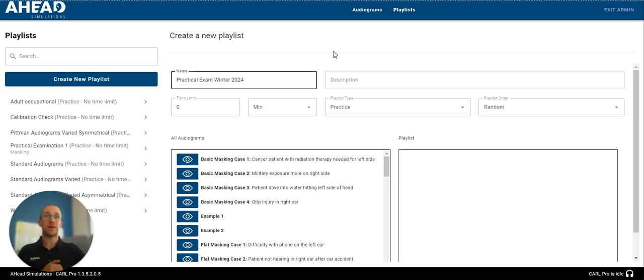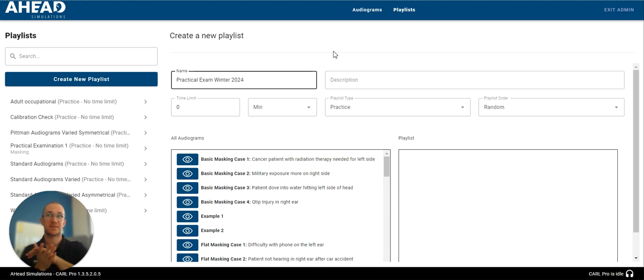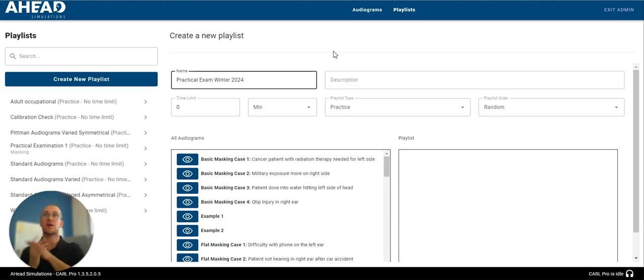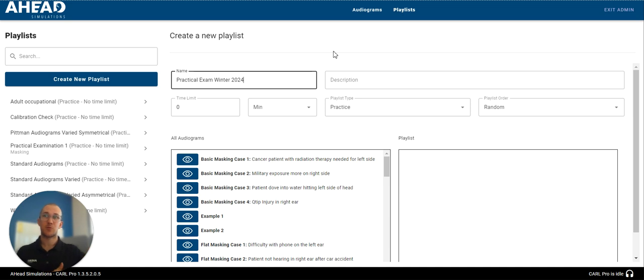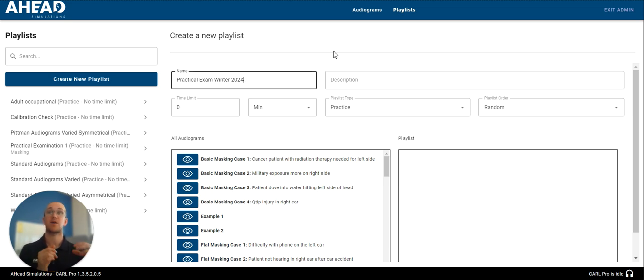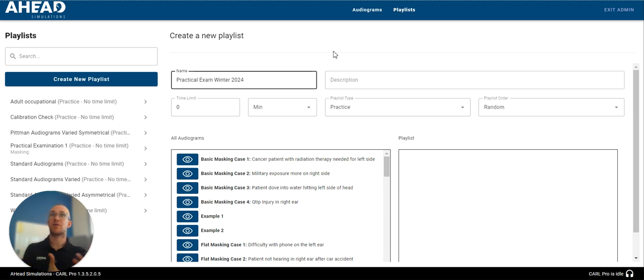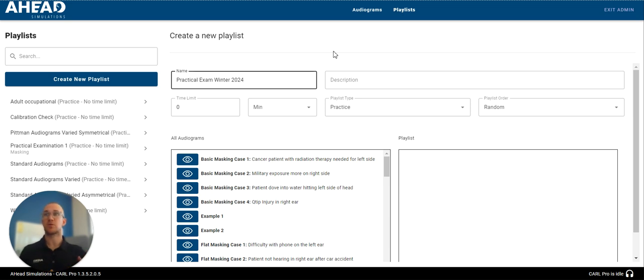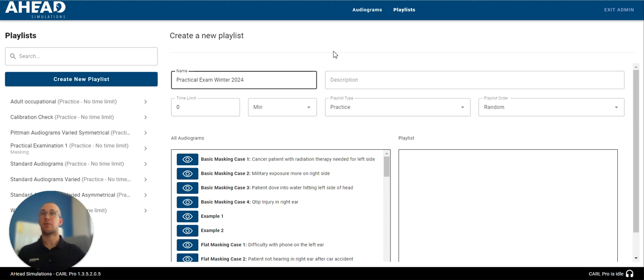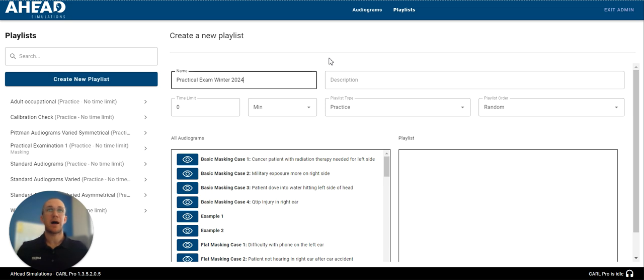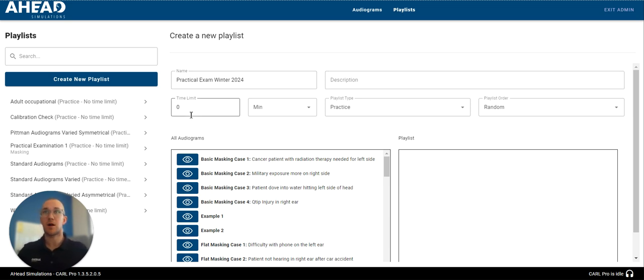That may be an unmasked case that is very simple and does not require masking. That may be another case which is masking only to make sure that they really understand the competency of masking. And then finally, they may have another case which is a complete audiogram where you have to test unmasked thresholds, determine the one or two frequencies that may require masking, and then apply appropriately. This is very, very open to you. But for this example, I'm just going to put a few different audiograms in a row.